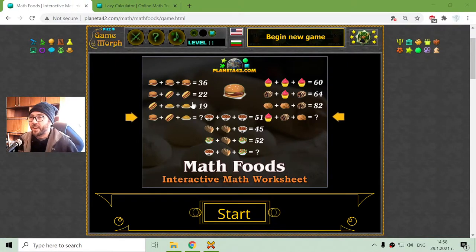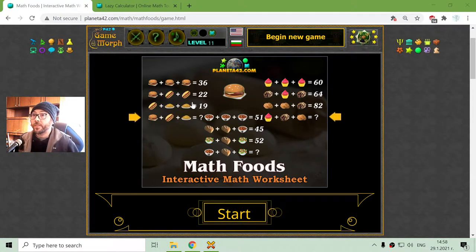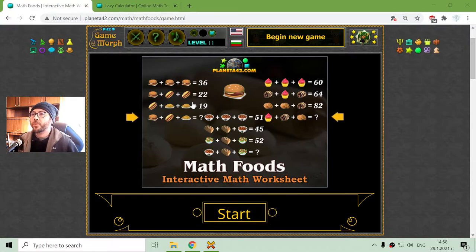In today's mathematical exercise, I will try to solve a fun system of equations with foods.